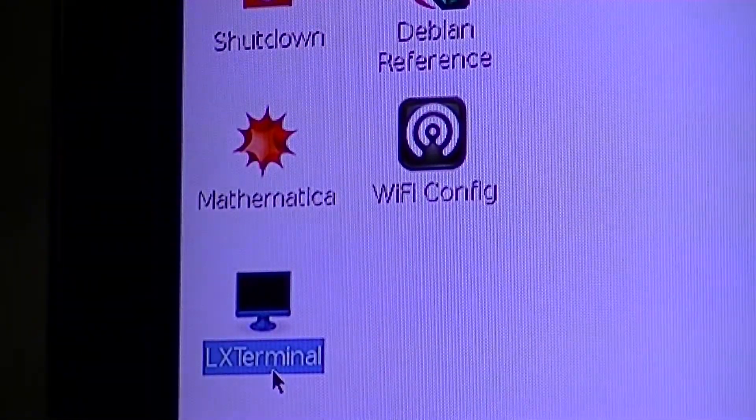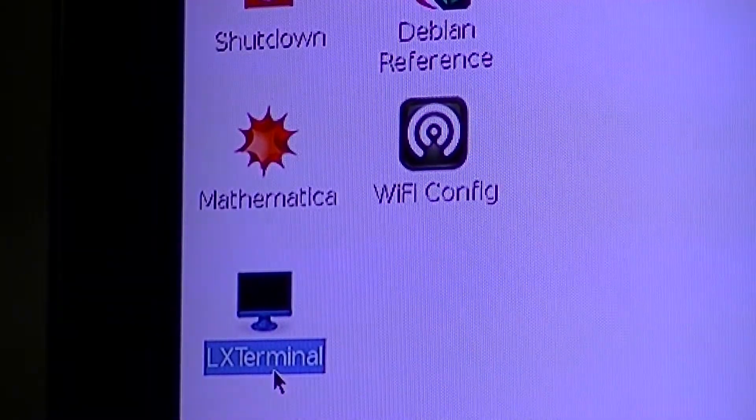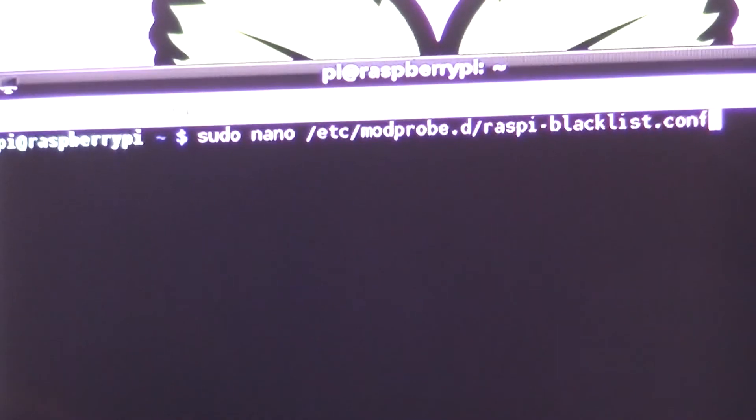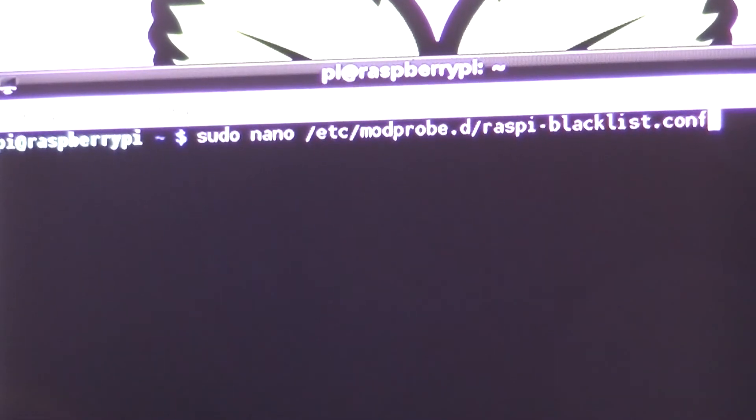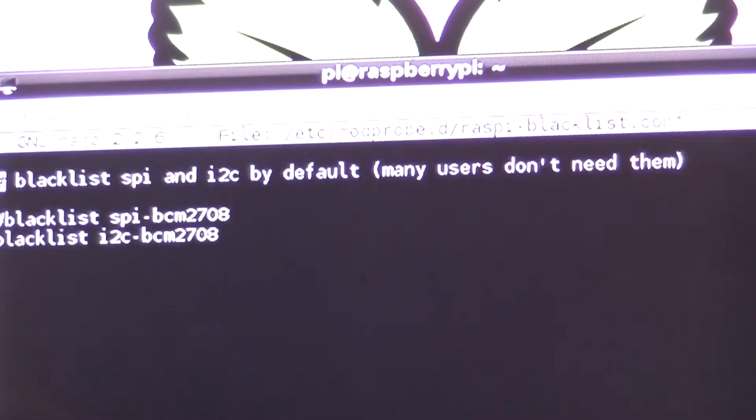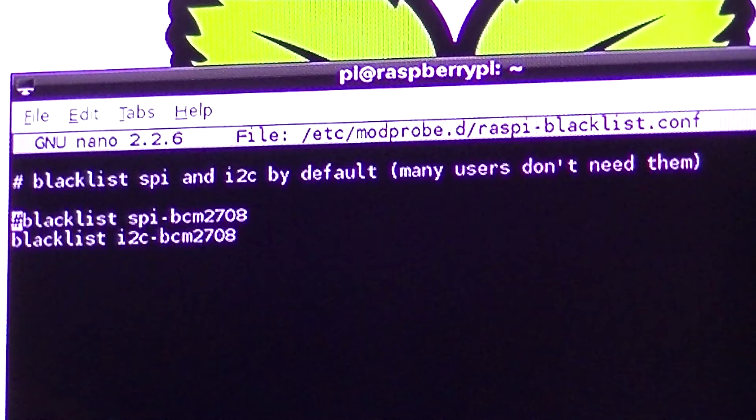Then open up a new terminal. We need to edit the following config file with this command. Once the file is open,